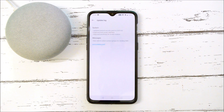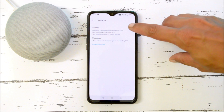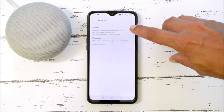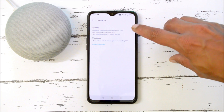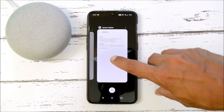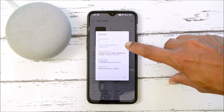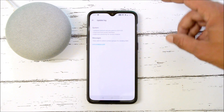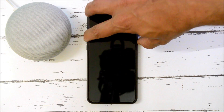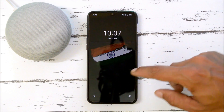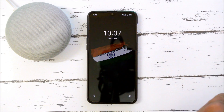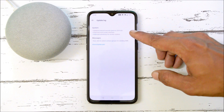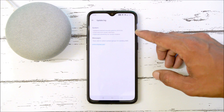Talking about the first change log, which is related to the system: it says updated security patch to March 2019, which I have already shown you. Here you can see the security patch has been updated to 1st March 2019. After that, they say improved lock screen interface, but you won't notice any major changes — a few improvements have been done, and this is your lock screen.